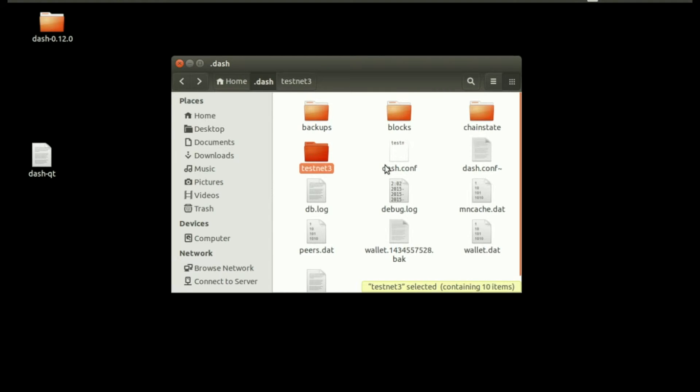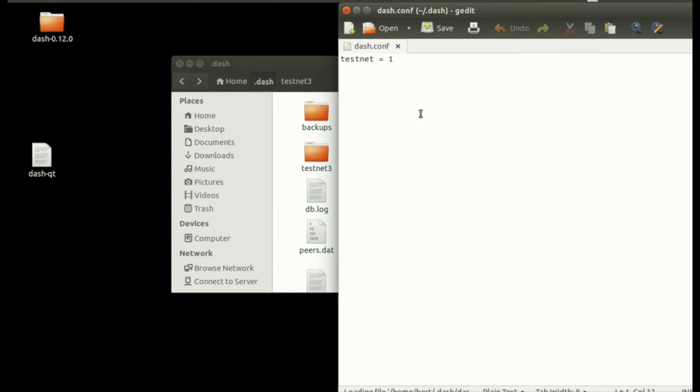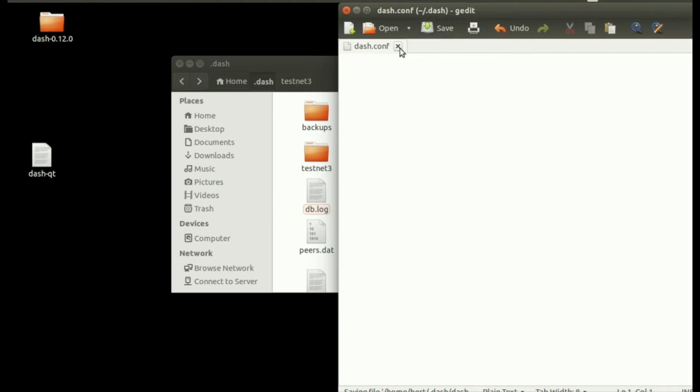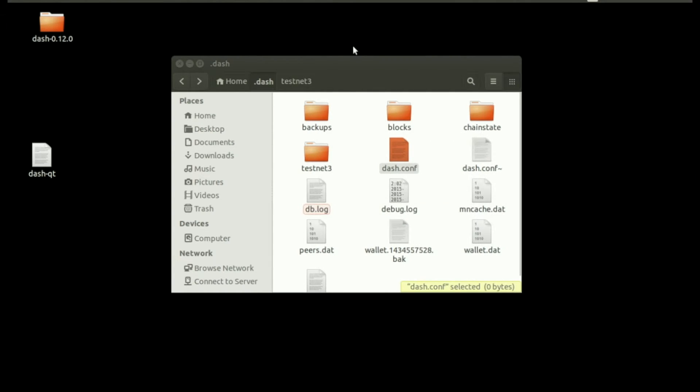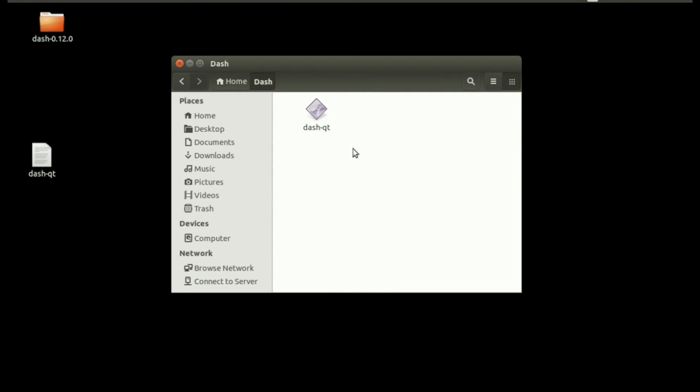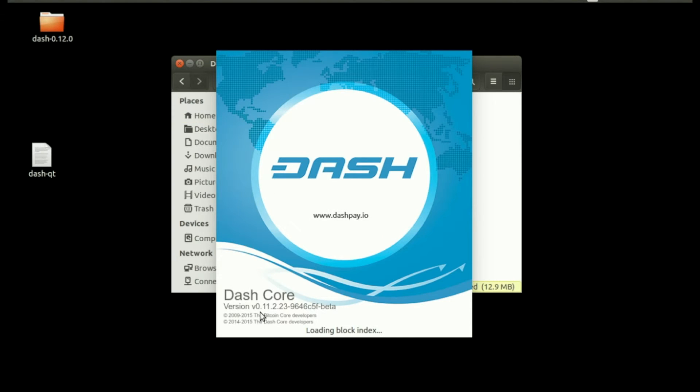If you want to get back to the normal client and back onto mainnet, all you need to do is open your dash.conf and remove the testnet=1 line. Click save, and then you can open your wallet like you normally do. You can see Dash Core 11.2.23 on mainnet.